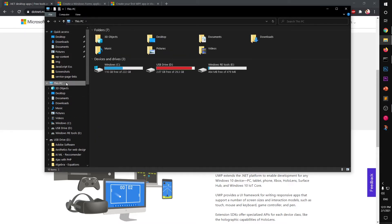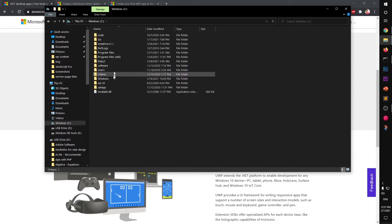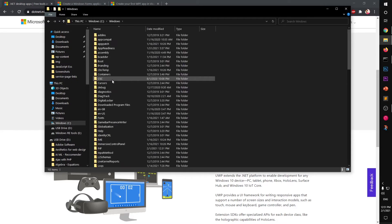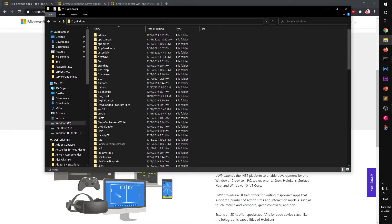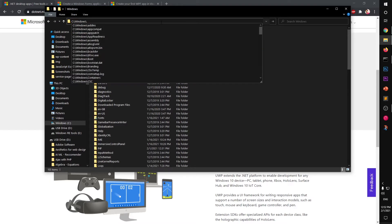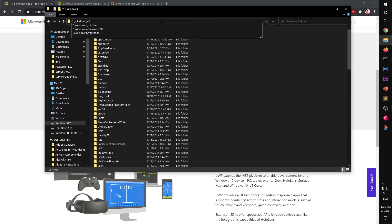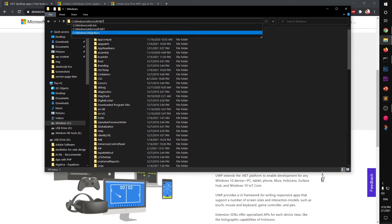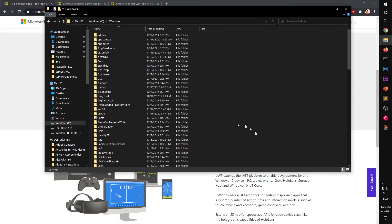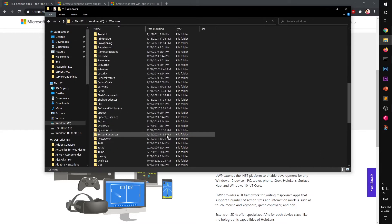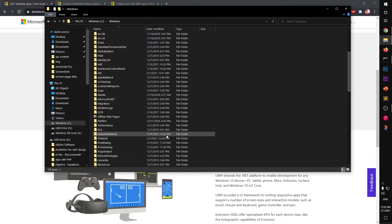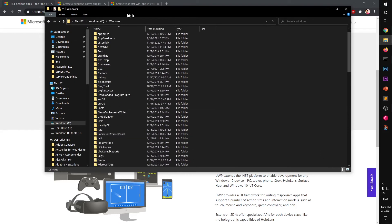This PC, C drive, then Windows, and then look for Microsoft. You can look for a specific folder by typing that name on the top, or simply locate it yourself. I'm going to type the name.